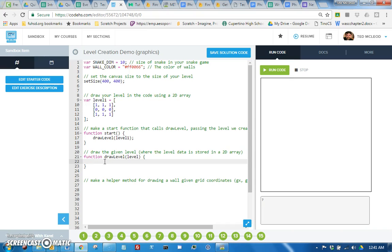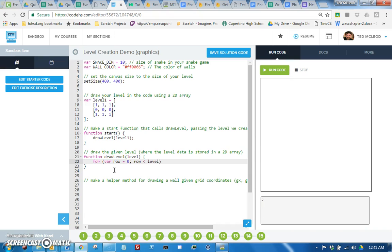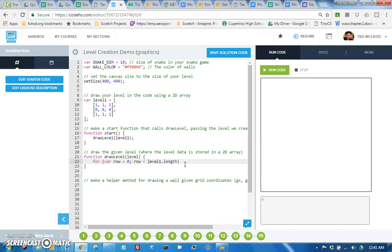Okay, so for now we could say for row equals zero, row less than level one, and then the number of rows is just the length of level one, right, so dot length, and row plus plus.